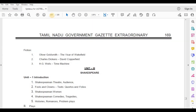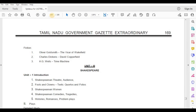Fiction — Oliver Goldsmith, The Vicar of Wakefield; Charles Dickens, David Copperfield; H.G. Wells, The Time Machine. Unit 3 — Shakespeare in Theatre: Introduction, Audience, Fools and Clowns, Texts, Quartos and Folios, Shakespeare on Women, Comedies, Tragedies, Histories, Romance and Problem Plays.